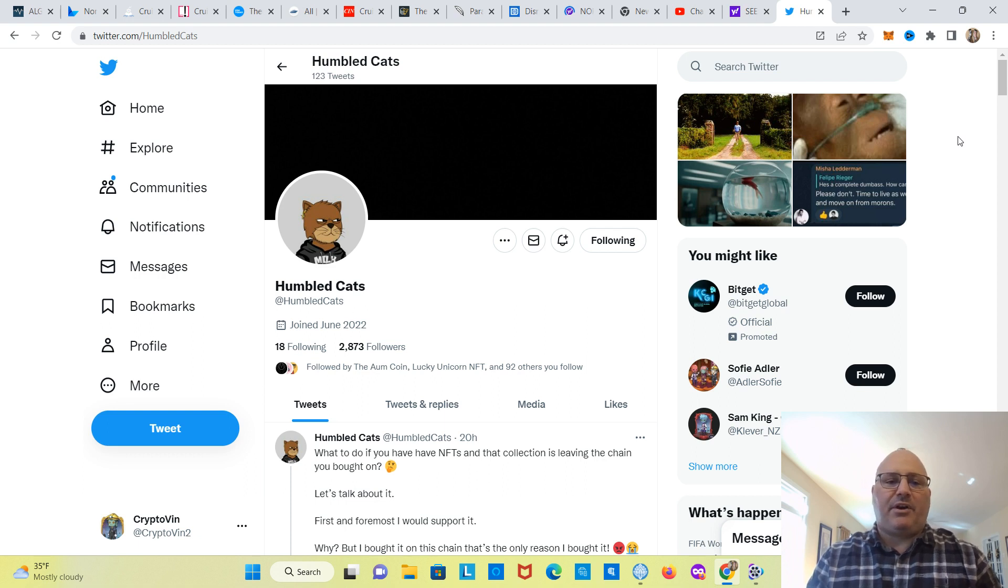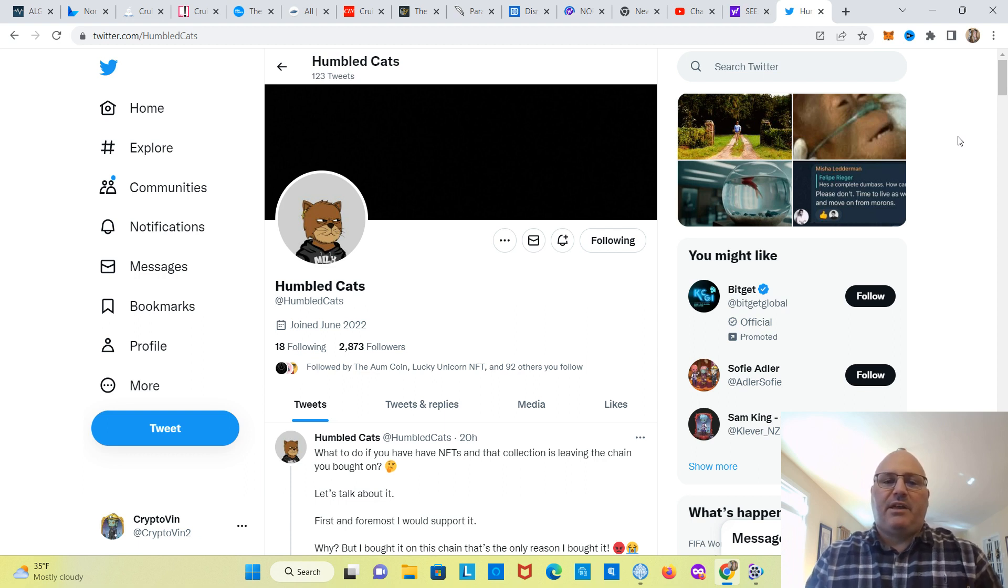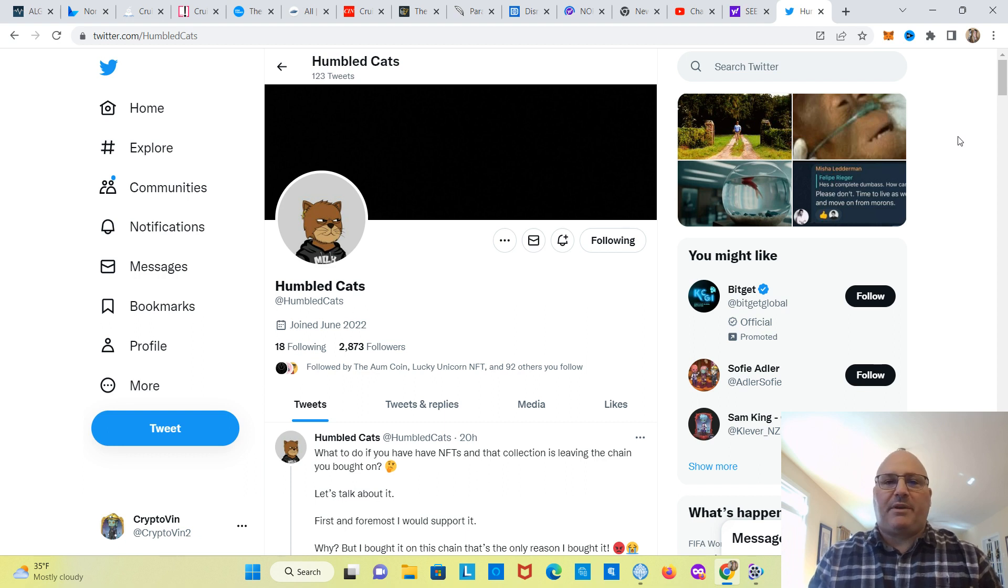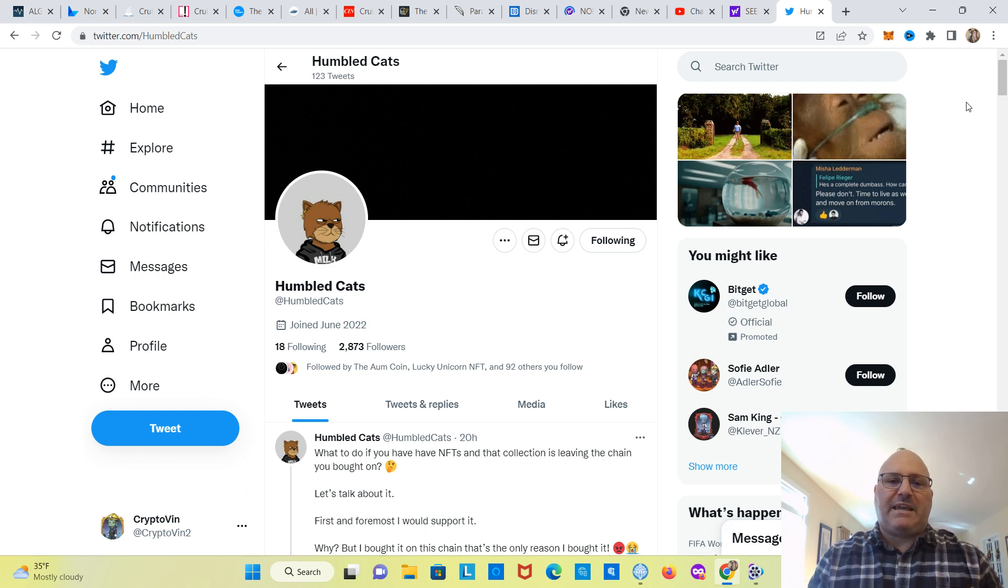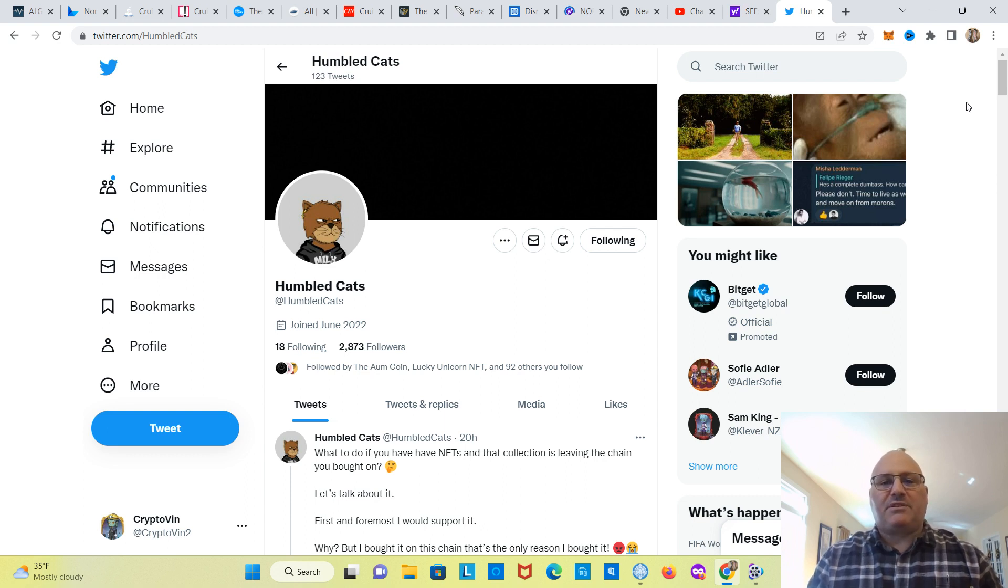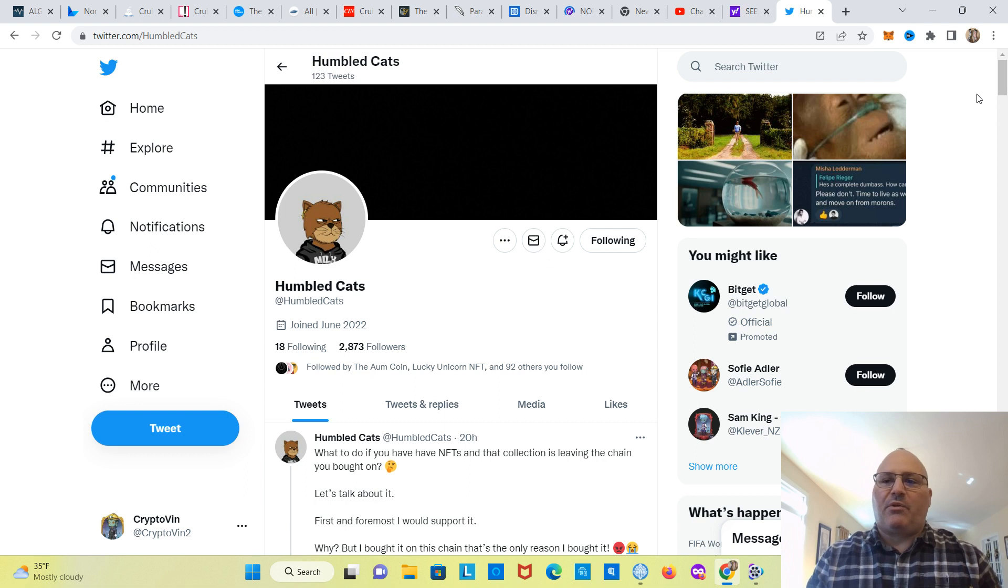You may or may not have heard, HumbleCats and Clever have separated, gone their separate ways. There's been a lot of accusations. And, of course, the infamous scam word, infamous to crypto, has been thrown around.